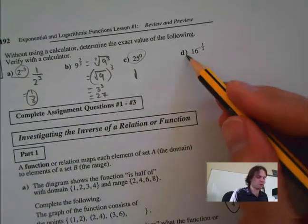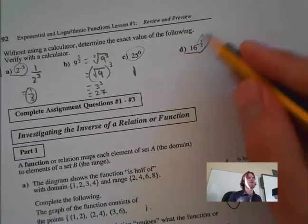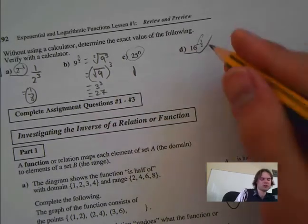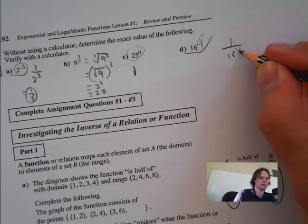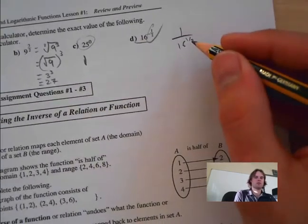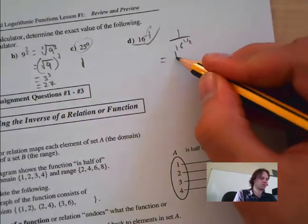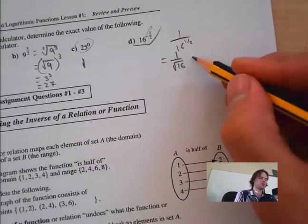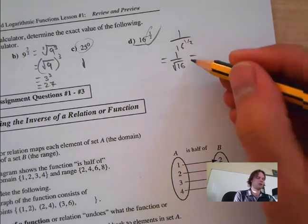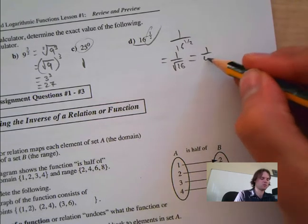Next: 16 to the negative 1 half. The negative means we take the reciprocal: 1 over 16 to the 1 half. That becomes 1 over the square root of 16, which is 1 over 4.